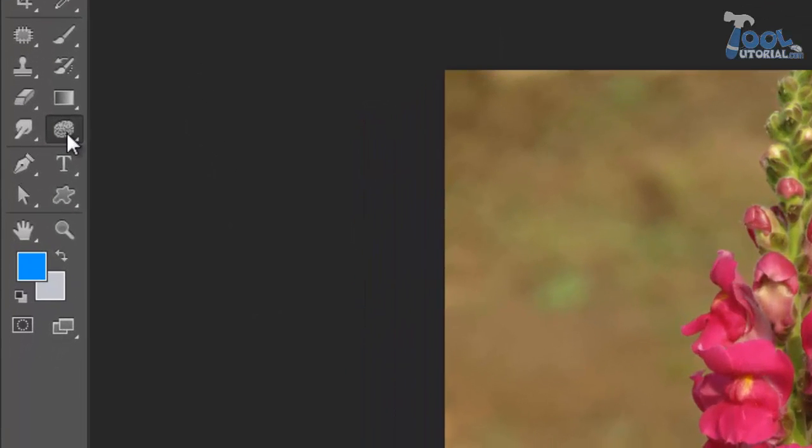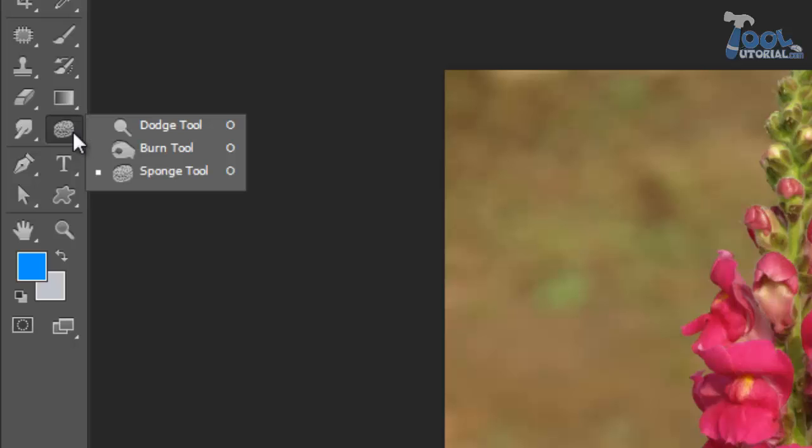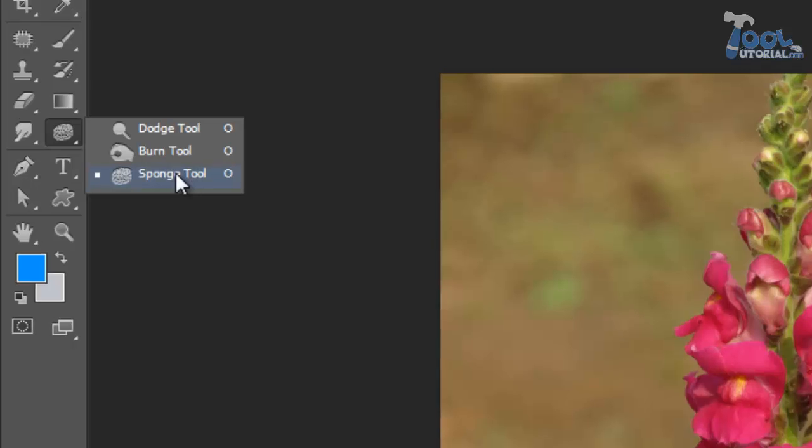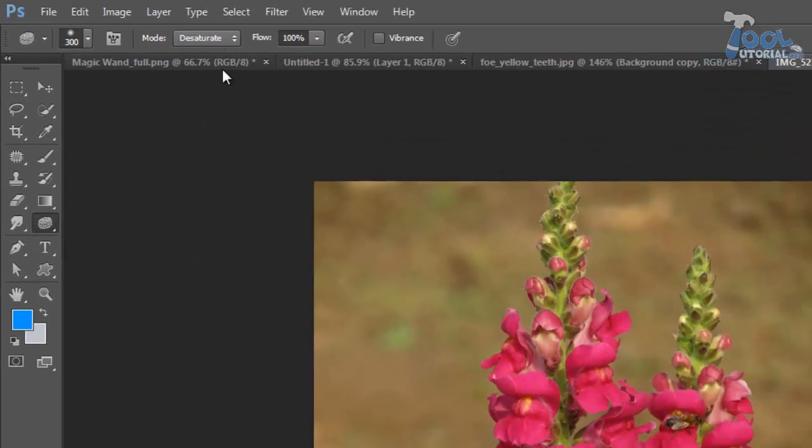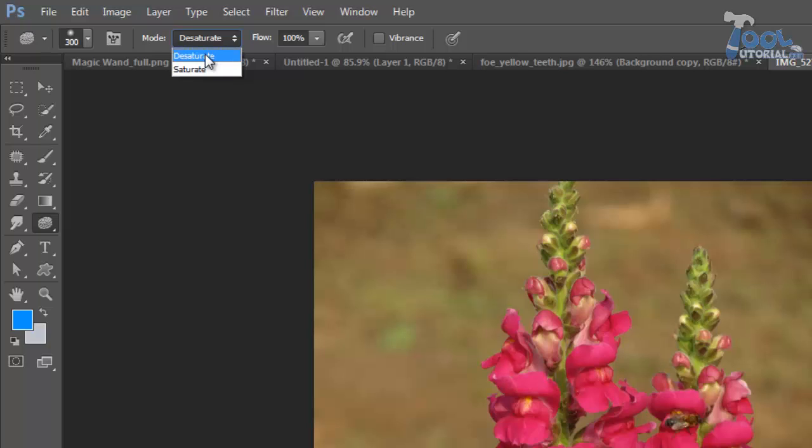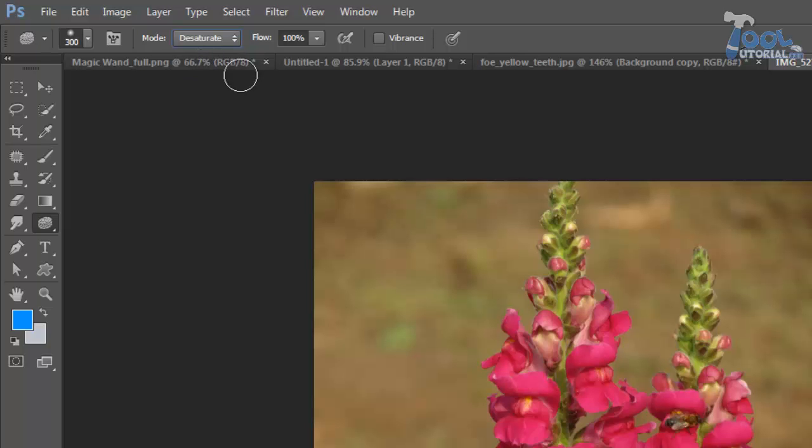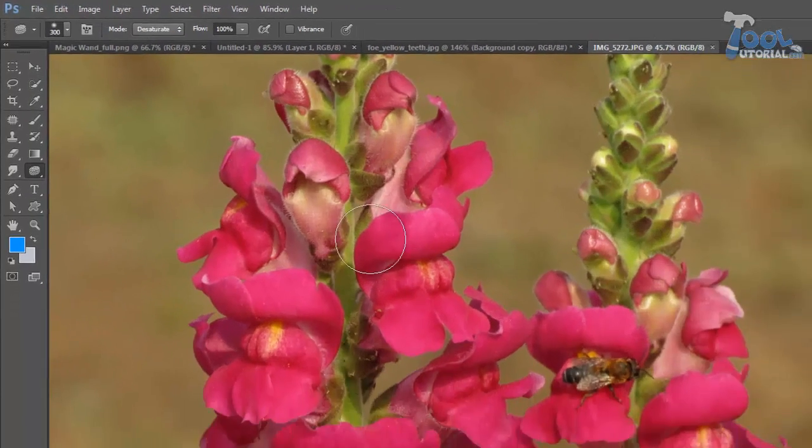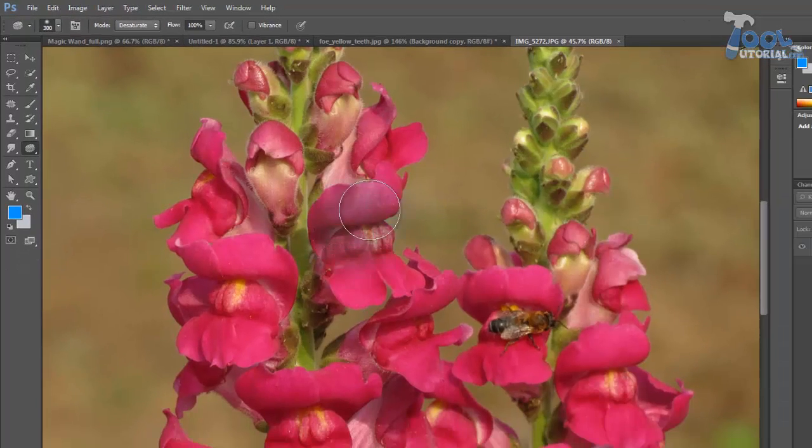By this you can adjust saturation on different areas of your image. To learn about saturation go to color tutorial. Its working is same as any other brush tool. There are two modes, saturate and desaturate. Saturate increases the intensity of color and desaturate decreases intensity of color. Let us see an example to understand it.